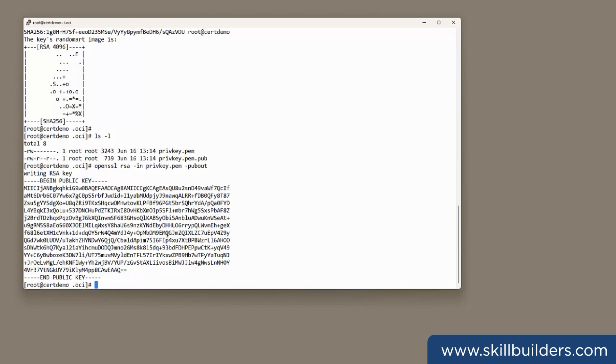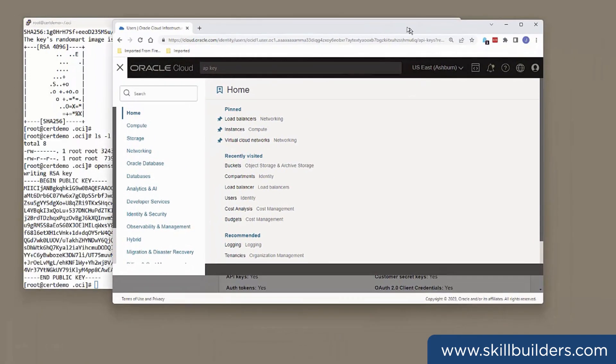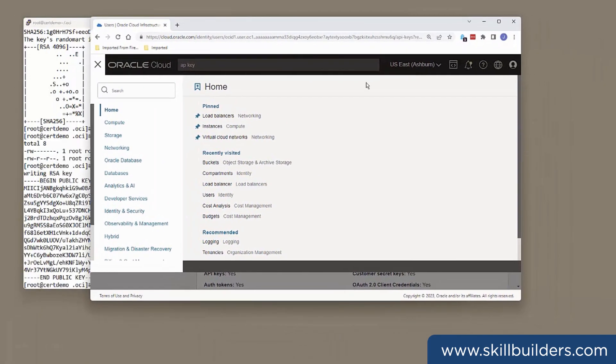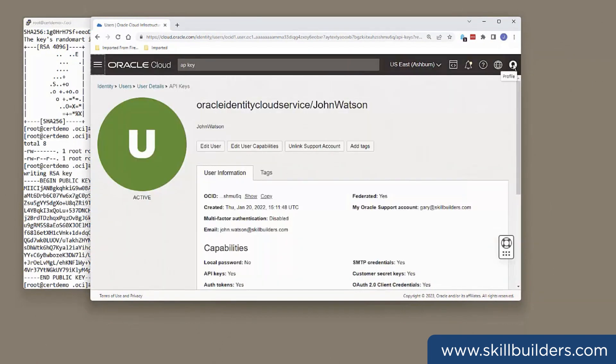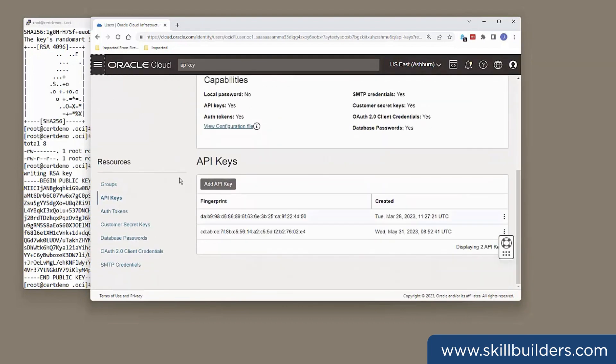Now, I have to tell OCI who I am when I use the CLI. And I do that by creating an API key. And that's what I'll do in the OCI console. So here I am logged on already. Within the console, I go to My Profile, API keys.